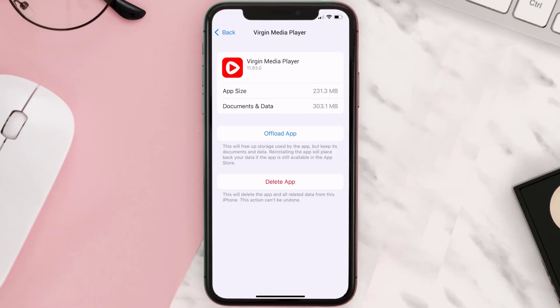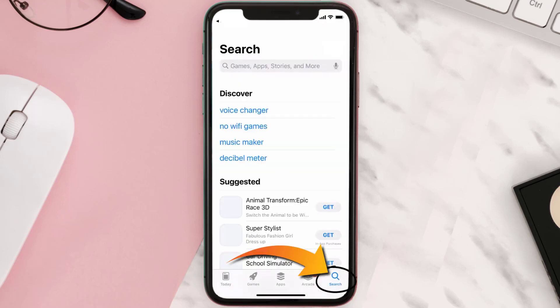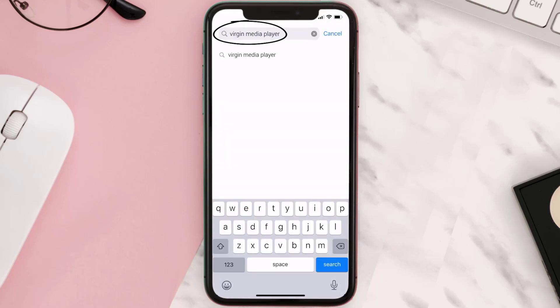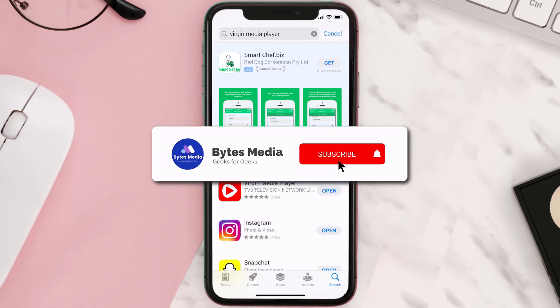Follow the on-screen instructions to navigate all the way to the app page. Once you're on this screen, tap on Delete App to uninstall the app from your device. Once uninstalled, open up the App Store and then search for the Virgin Media app in the search bar, and then click on the Get button to install it back on your device. Hopefully this will fix the issue.